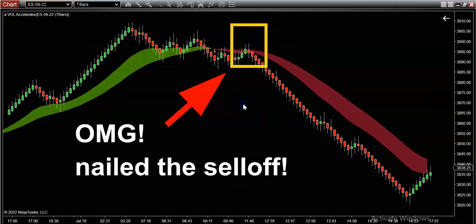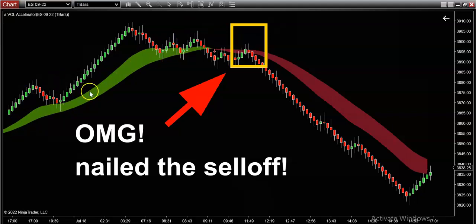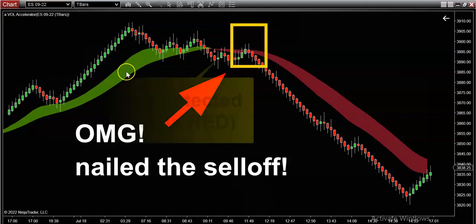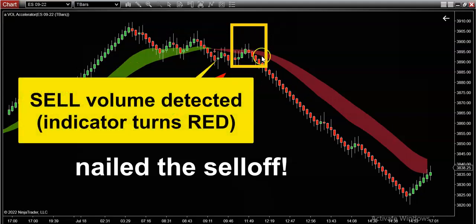Is it the buyers that are in control? If so, the volume is going to paint itself green. And is it the sellers that step in and decide to control the market? As happened right over here — at this moment in time the volume shifted from the buyers being in control into the sellers being in control.